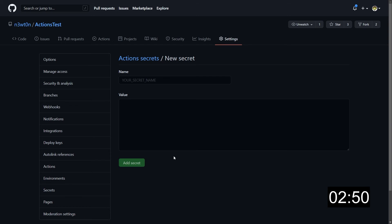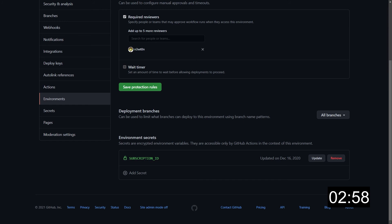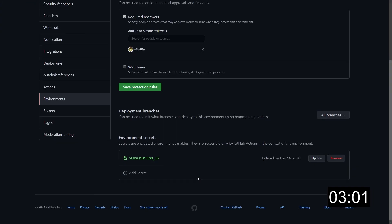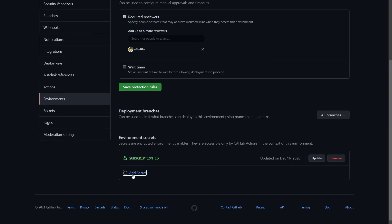Finally, let's talk about the environment secrets. Just click on environments, create or select one of the environments, scroll down, and here you have your environment secrets. Needless to say, again we can only update or remove the existing secret, and of course add a new secret.